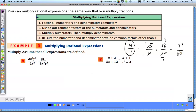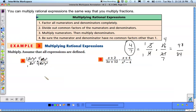We can do that same exact thing with rational expressions — simplify by finding something in the numerator and denominator that cancels, then multiply what's left over. In this first example, it's already multiplication. We see a 2 and an 8, so we reduce those to a 1 and a 4. We also have a 3 and a 15, which reduce to a 1 and a 5.